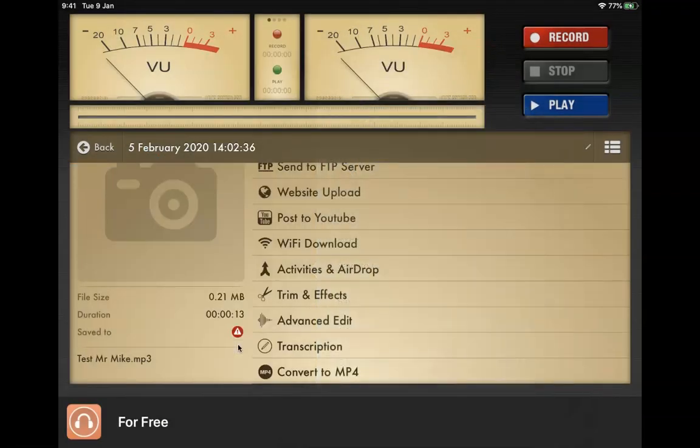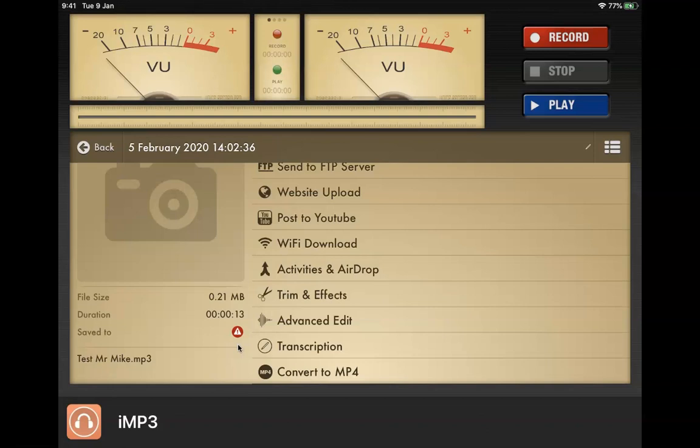That's it, you've successfully recorded the MP3 file of your voice using the app. Good luck.